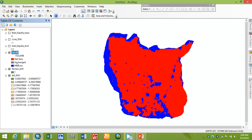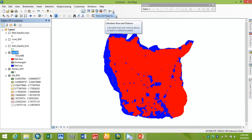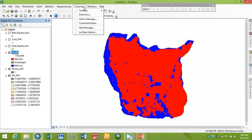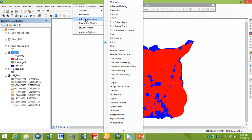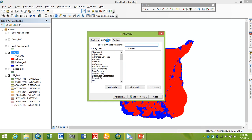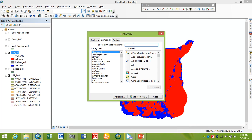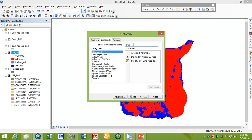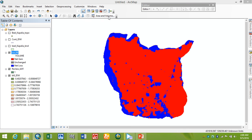Another option is we can calculate how much we need to cut and how much we need to fill using the Area and Volume option. For this we go to Customize and then Customize Mode, then Commands, and here we search for Area and Volume Calculation. I have already added it here so I do not need to do this again. Now we open the Area and Volume option.